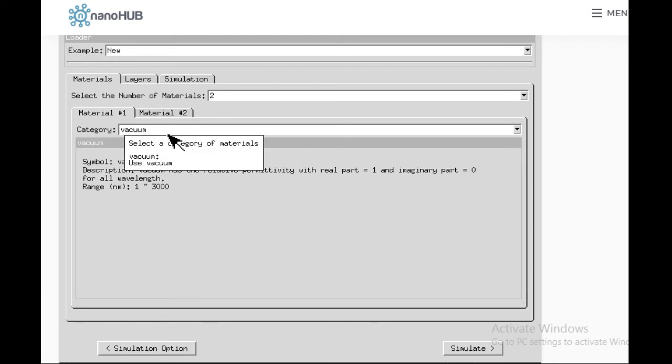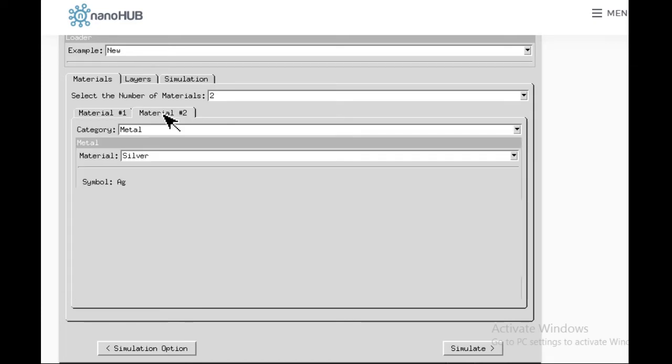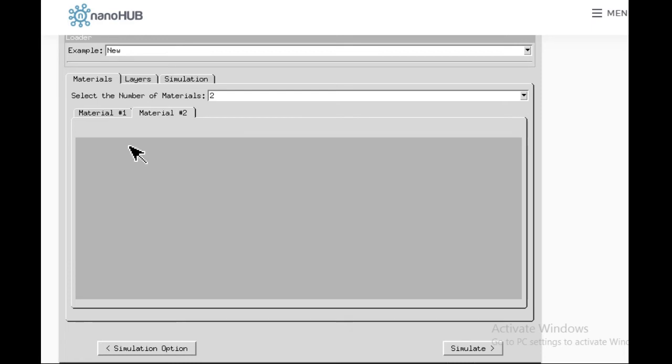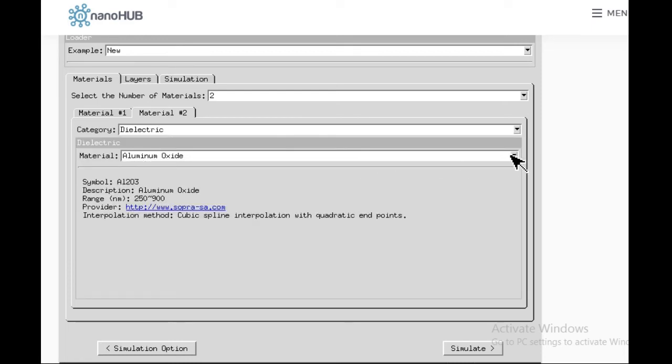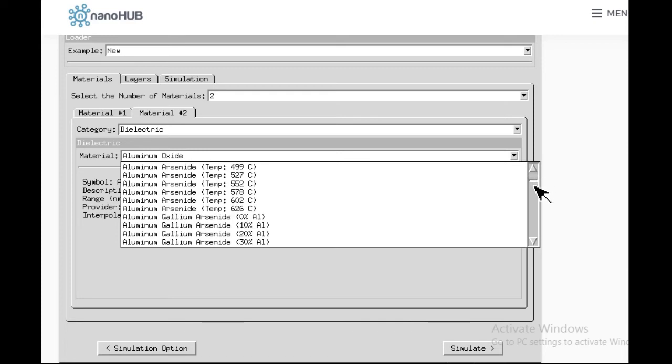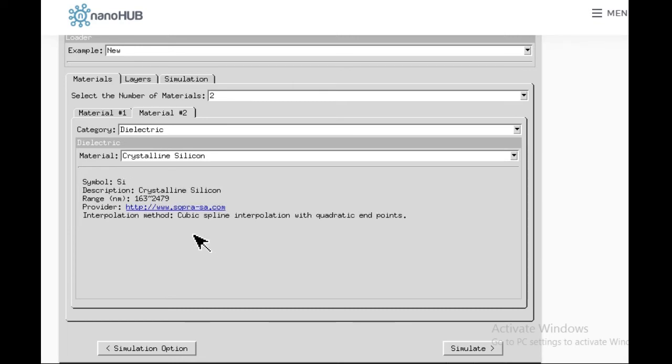One confusion is you may say it is air, why are we simulating vacuum? But for both vacuum and air, they are using it interchangeably. The permittivity coefficients and the permeability for vacuum and air, they have used the same, so no confusion should be there. The second thing we want to simulate is silicon, which is a type of dielectric. From category I selected dielectric, and for material I will select silicon. Here I have taken crystalline silicon.